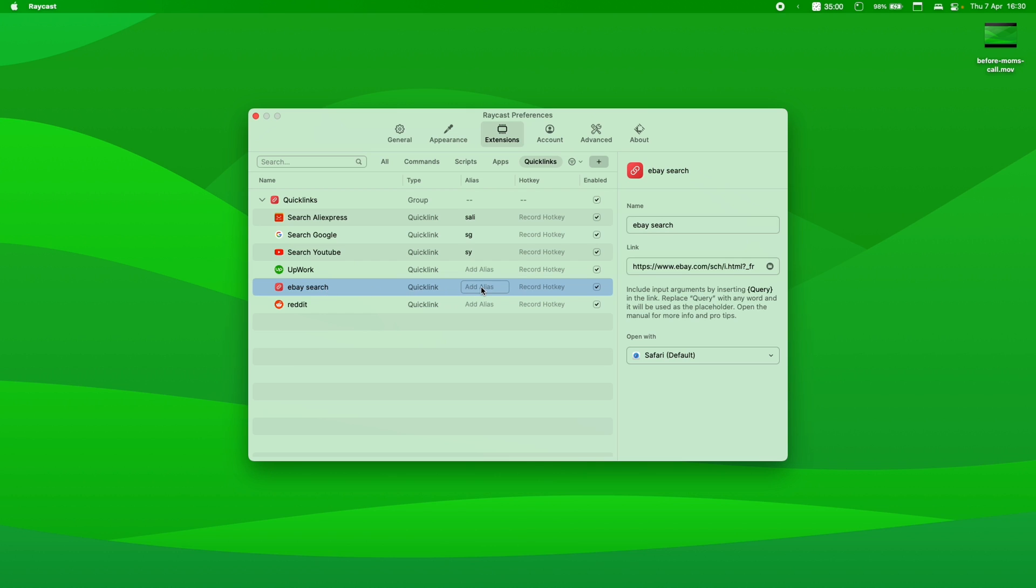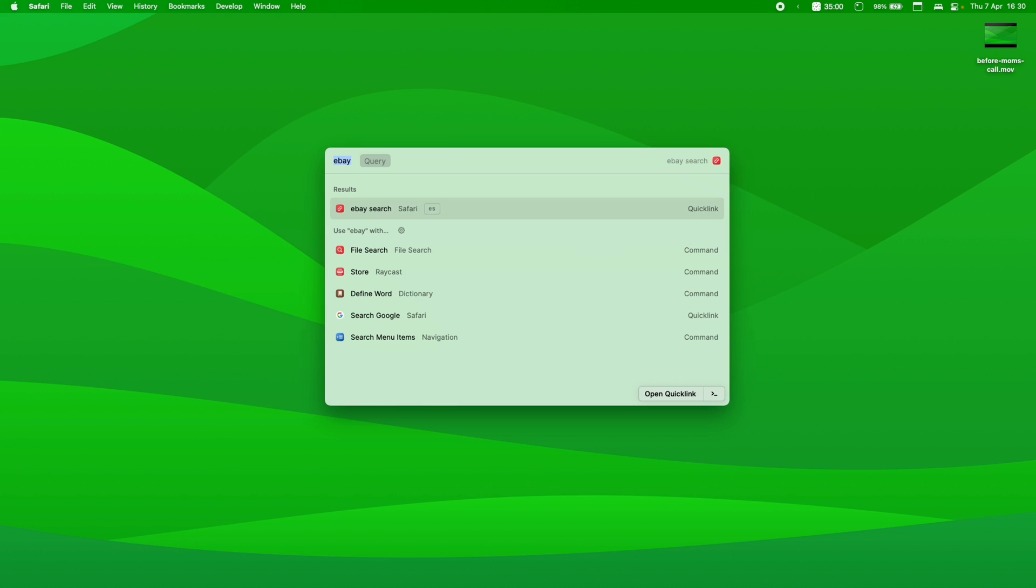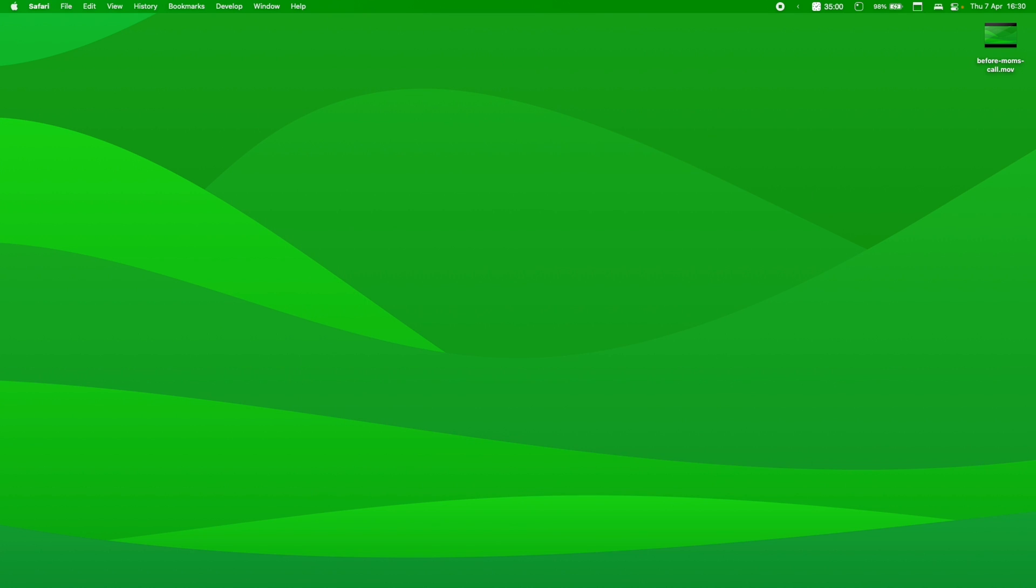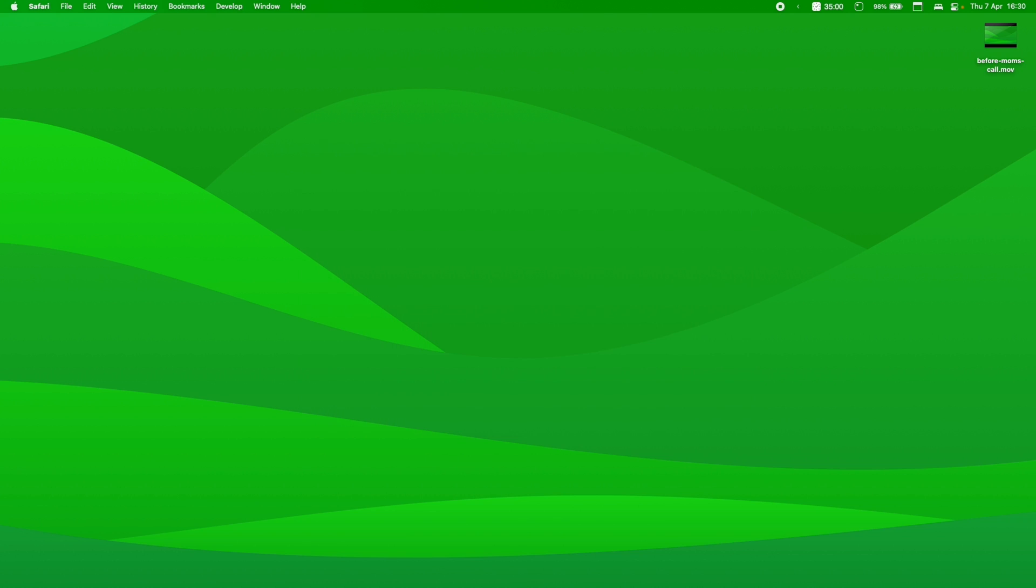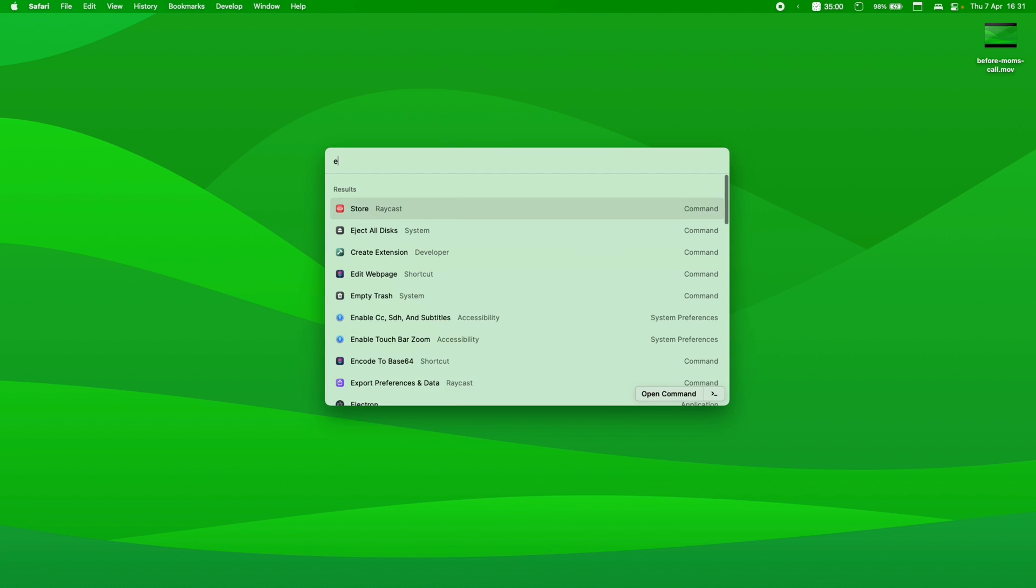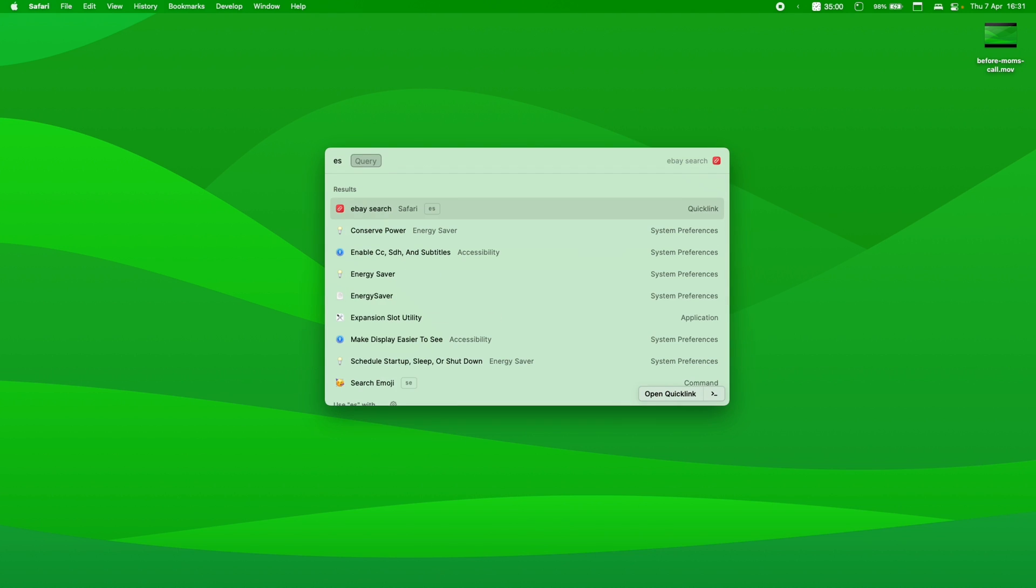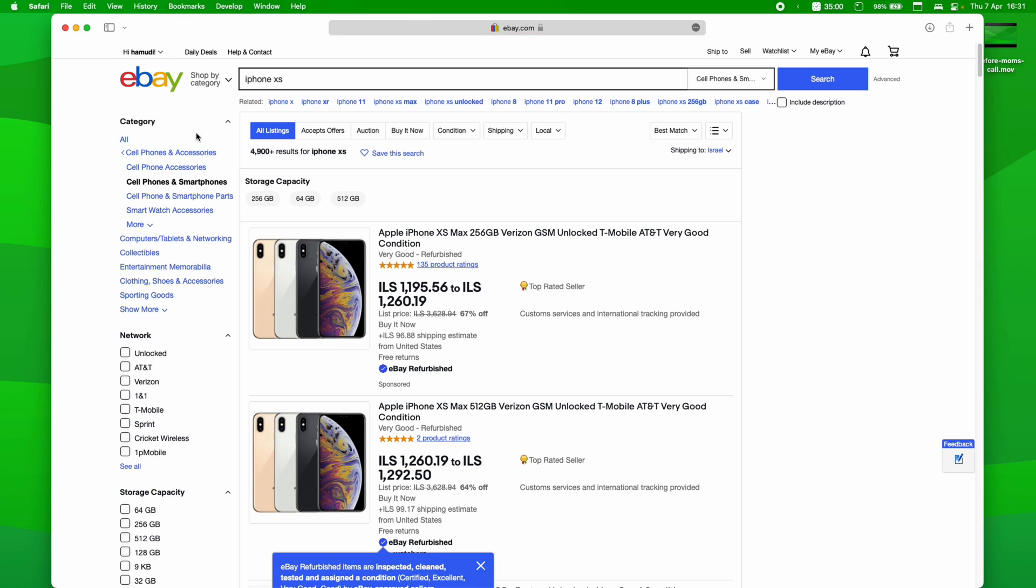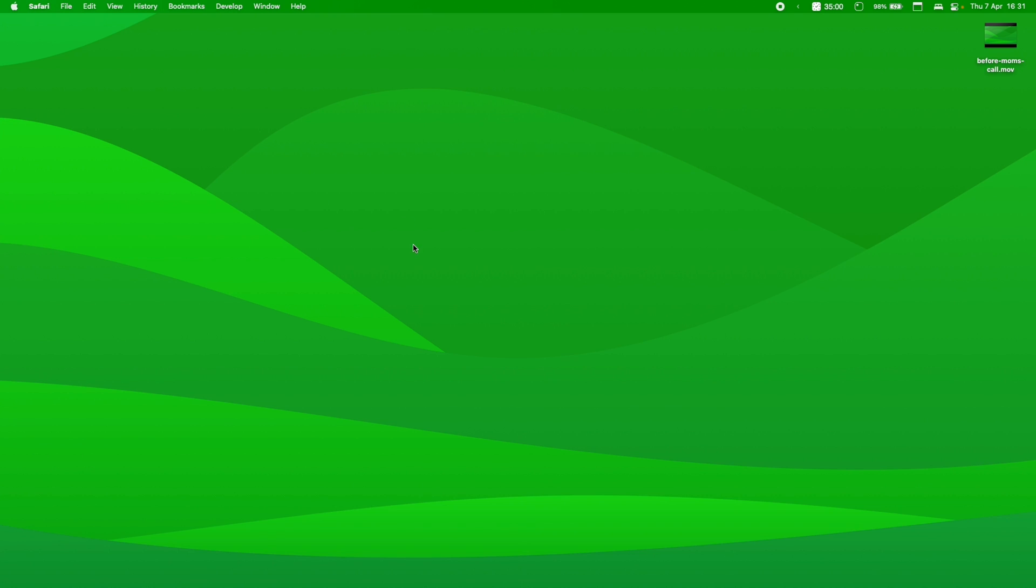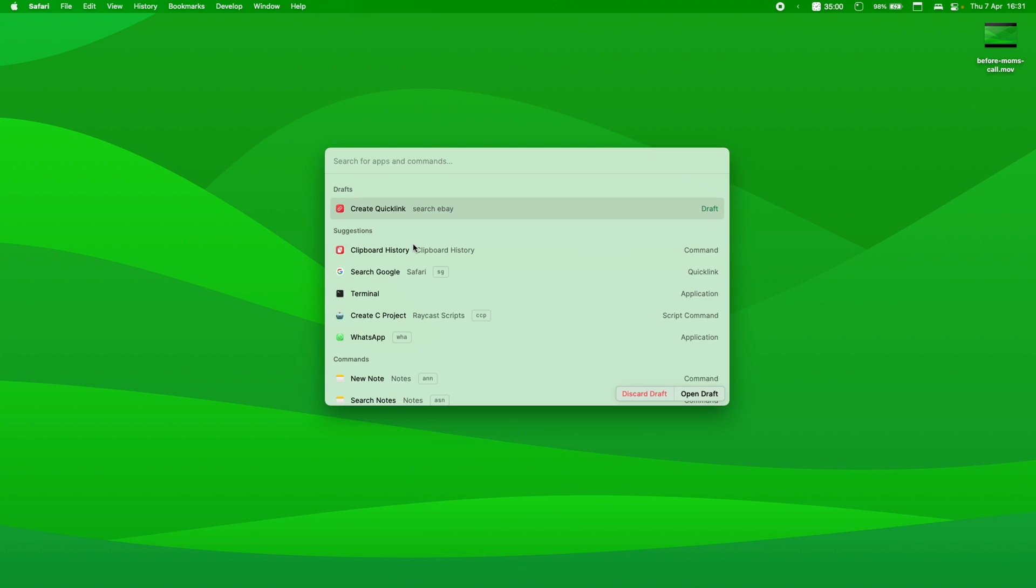Now eBay search, add alias. Let's just call it ES, for example, which is eBay search. Let's exit, and let's try it. eBay search, boom. You just hit space, or you can also hit enter. eBay search, space, or eBay search, enter. All works. Now eBay search, I don't know. iPhone XS, for example. And there you go. You have searched iPhone XS super fast. You can set this up for whatever you need. I will leave this part of productivity for you to just handle it yourself.